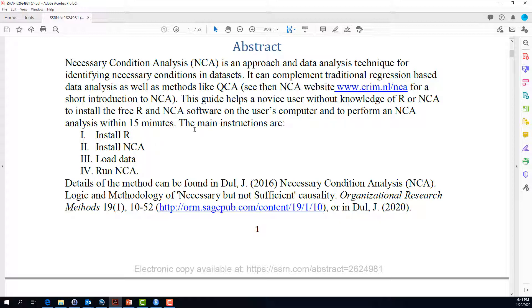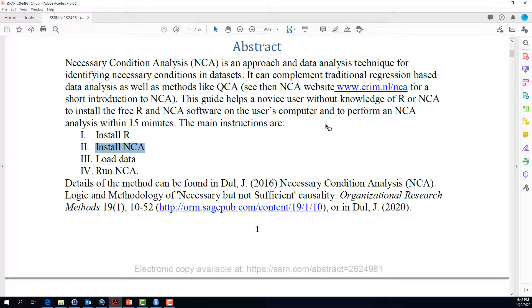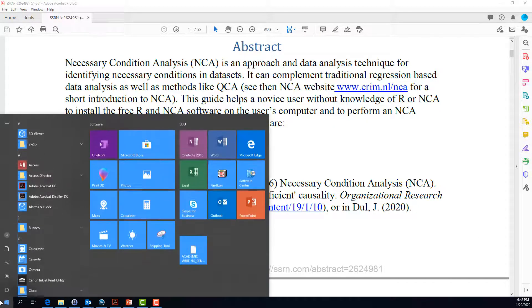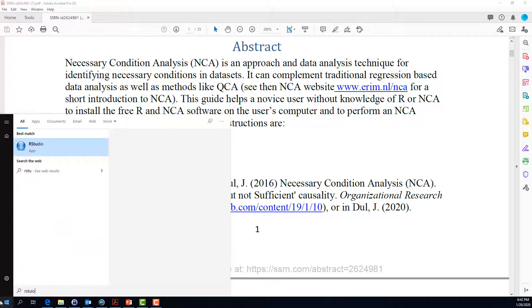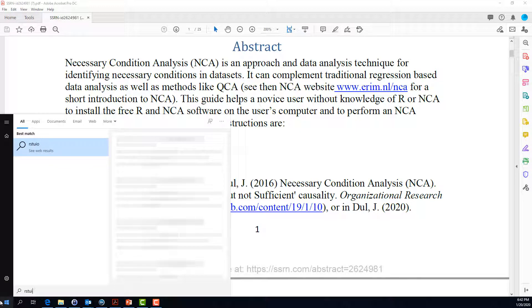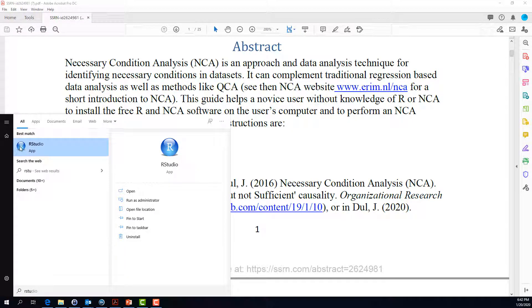Let us use this quick start guide to finally install the necessary condition analysis in the software R. For that purpose, we will first open up the software R. To do so, you simply have to open RStudio. You can either search for RStudio in your menu depending on your computer or you just click on the icon that might be on your desktop.